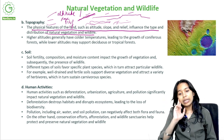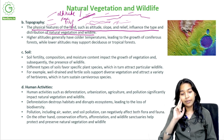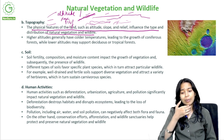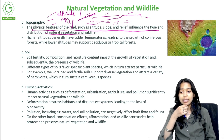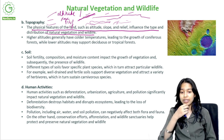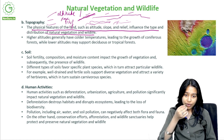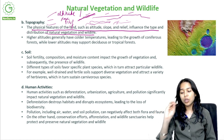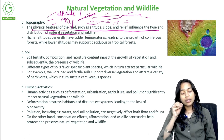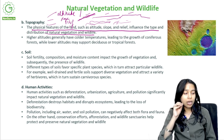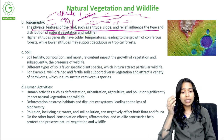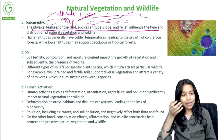Pollution — including air, water and soil pollution — can negatively affect both flora and fauna. On the other hand, conservation efforts, afforestation and wildlife sanctuaries help protect and preserve natural vegetation and wildlife. There are certain organizations and people constantly talking about these things and trying to make them happen.